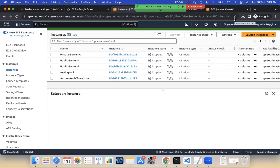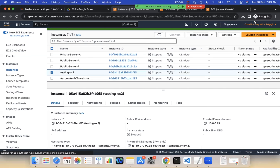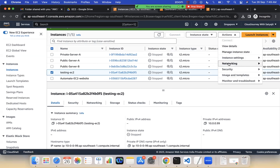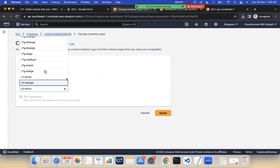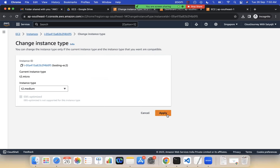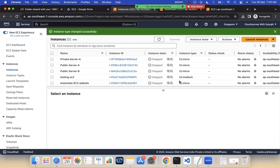For example, this EC2 instance 'testing' is running as t2.micro. T2.micro is a smaller type; then there is t2.medium, t2.large, t2.xlarge, and so on. T2.micro has 1 vCPU and 1GB of RAM. To increase the instance type, go to Actions, then Instance Settings, and select Change Instance Type. Instead of t2.micro, select t2.medium and apply it. Now the instance type has changed from t2.micro to t2.medium — this is called vertical scaling, or scale up.